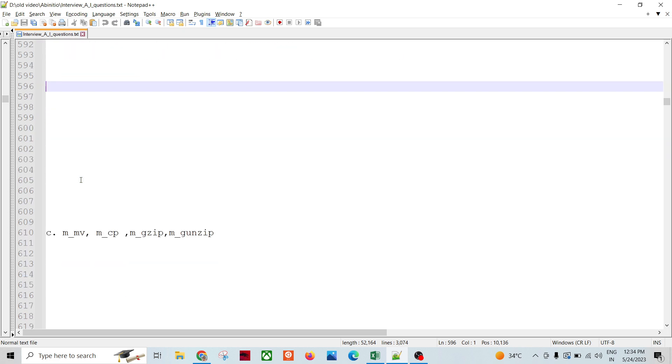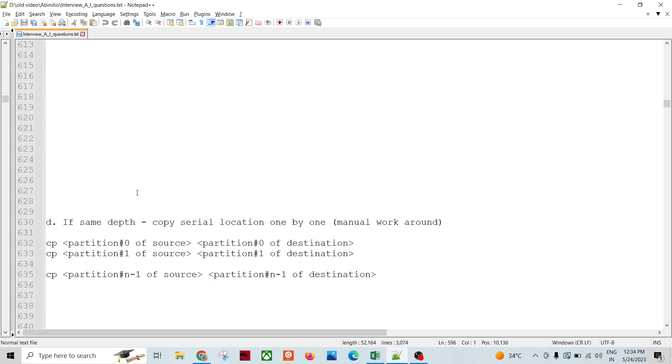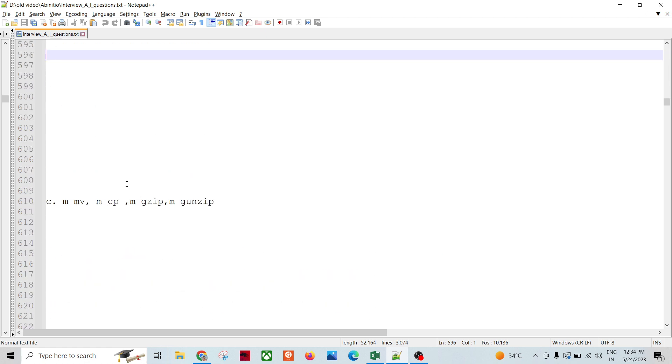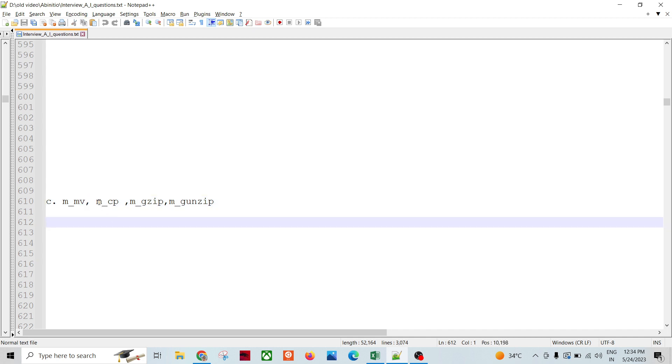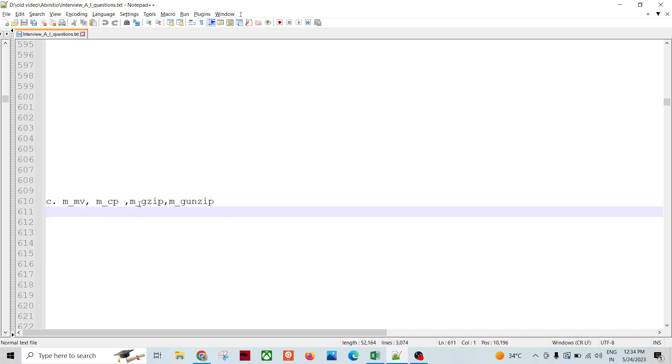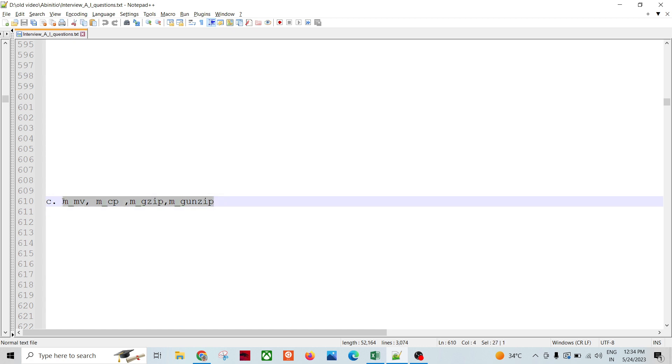Once you have your multi-file system, these are the different commands you can use to manipulate the multi-file system: m_mv command, m_mcp command, m_gz for compression and decompression. These m_ commands can be used to manipulate or move the files in multi-file systems.